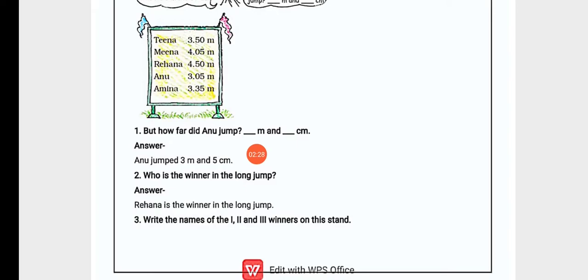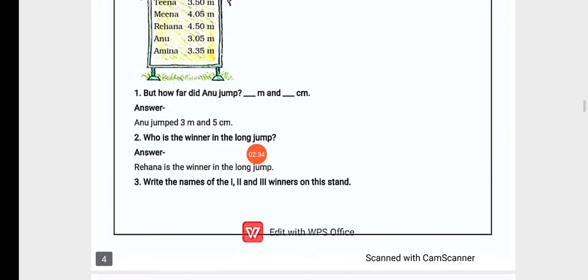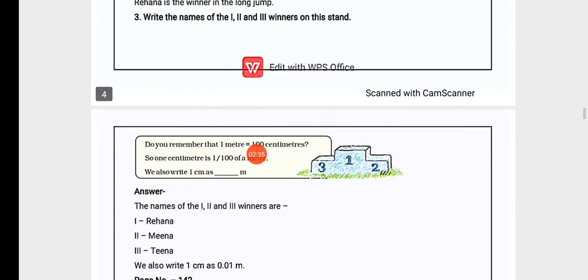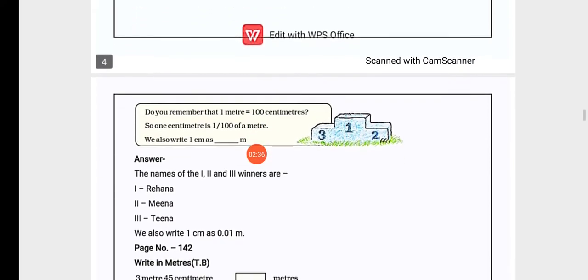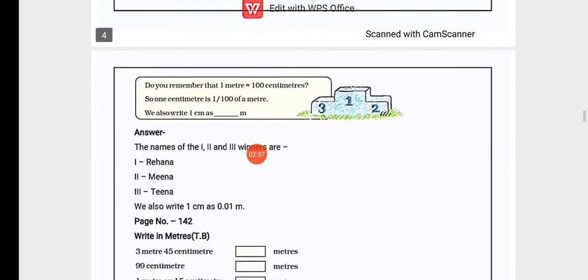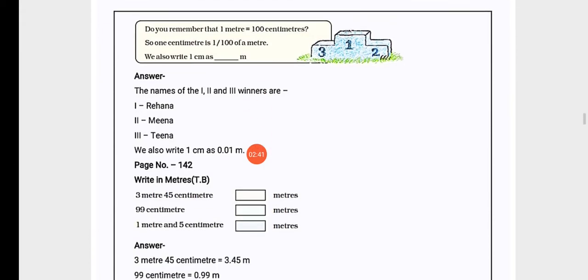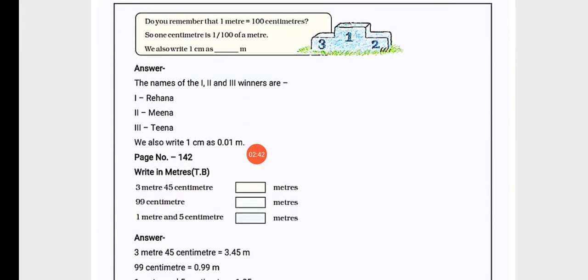Question 3: Write the names of the first, second and third winners on this stand. The names of the first, second and third winners are: First Rihana, Second Mina, and Third Tina.